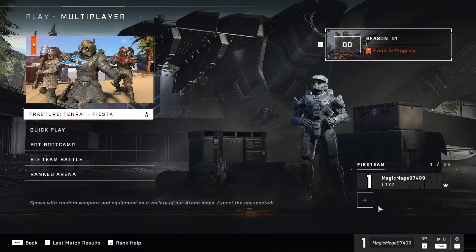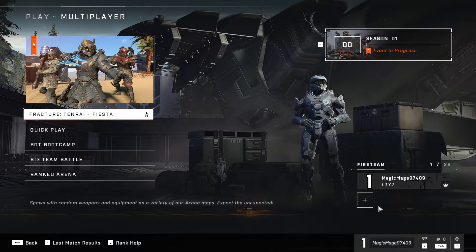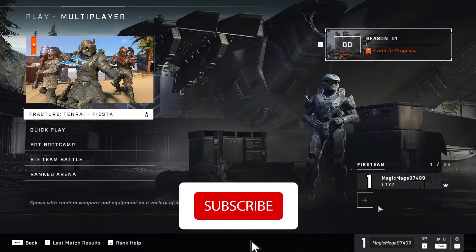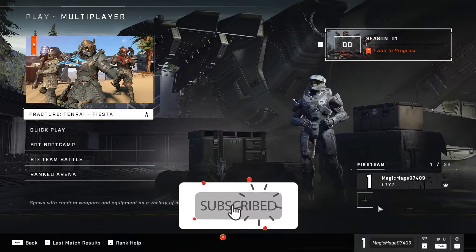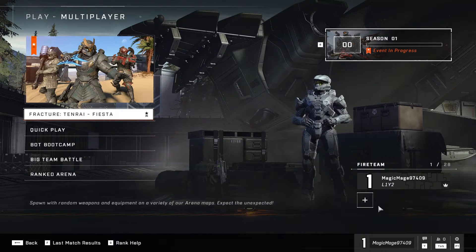Hello everybody, welcome to Game Watching. Today's video I'm going to show you how to get lower ping when you're playing Halo Infinite on your PC. If you want to know how you can do this, just watch this video, and please go ahead and subscribe to my channel. Let's get started.